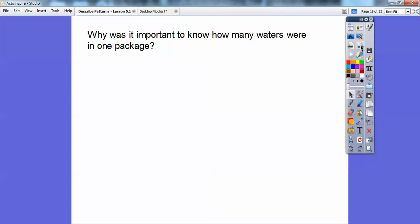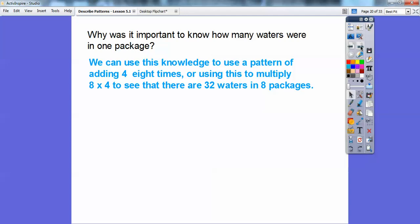So why was it important to know how many waters there were in one package? We can use this knowledge to describe a pattern by adding four eight times, because there are four in each package, or we can multiply eight times four because we knew he was going to buy eight packages. Either way, you get 32 waters in all eight packages.